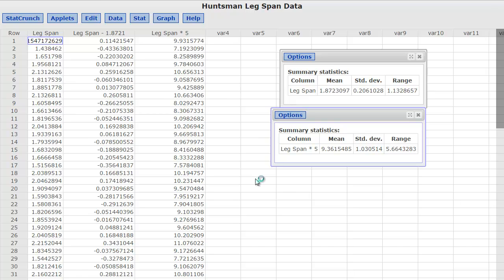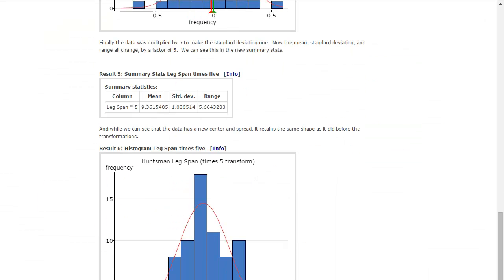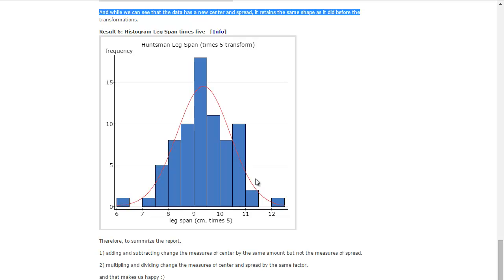And so now, if we look at this, and while we can see that the data has a new center and spread, it retains the same shape as it did before the transformations. And you can see the two gap, I call them outliers, they're not really outliers, but the two that look like outliers, the one hump overlaid over the normal curve, it looks very much the same.